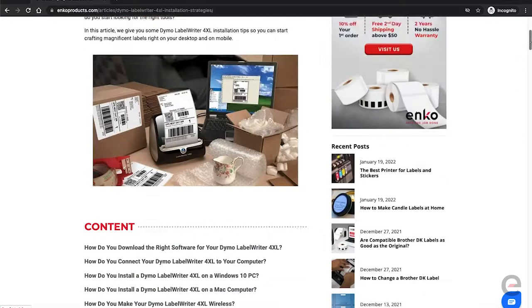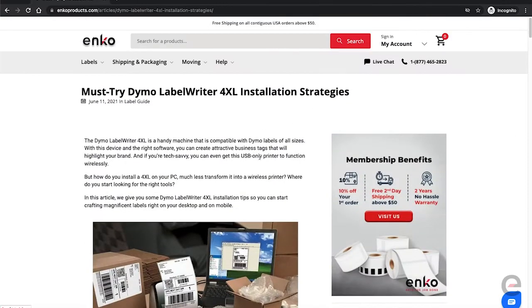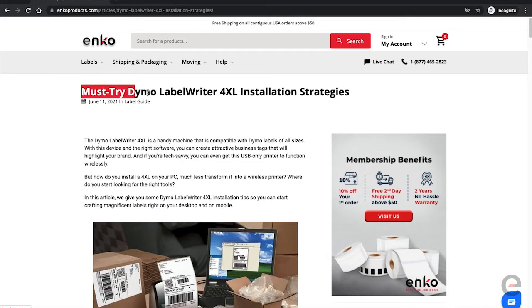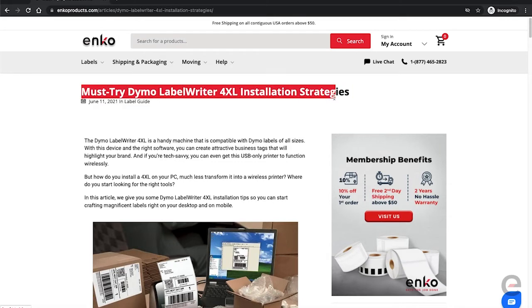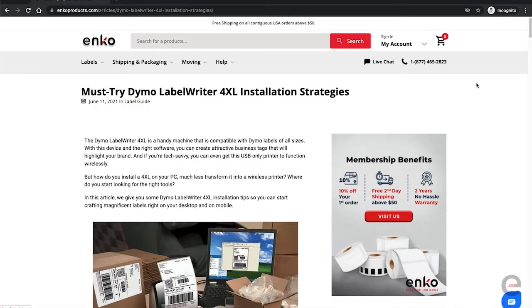Thank you for joining us for another one. This video is an updated walkthrough for how to install the Dymo 4XL printer.